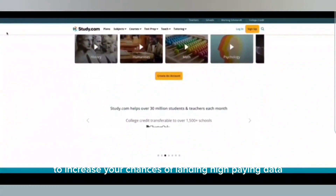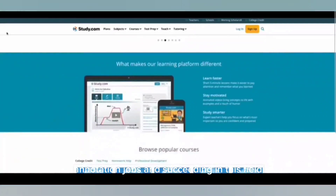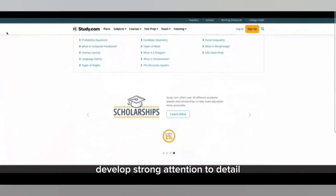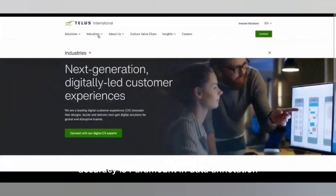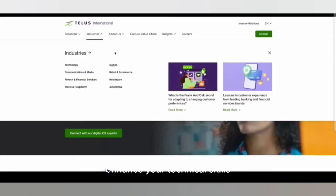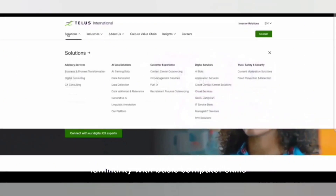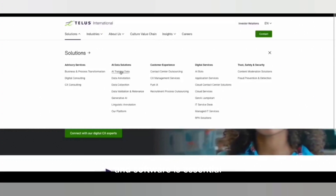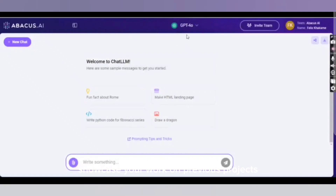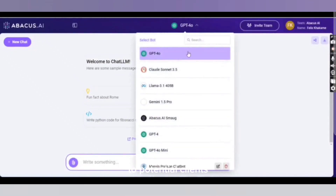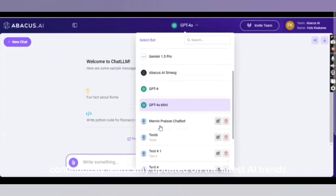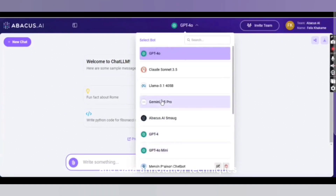To increase your chances of landing high-paying data annotation jobs, develop strong attention to detail — accuracy is paramount. Enhance your technical skills, as familiarity with basic computer skills and software is essential. Build a portfolio to showcase your work on previous projects to potential clients. And continuously learn by staying updated on the latest AI trends and data annotation techniques.